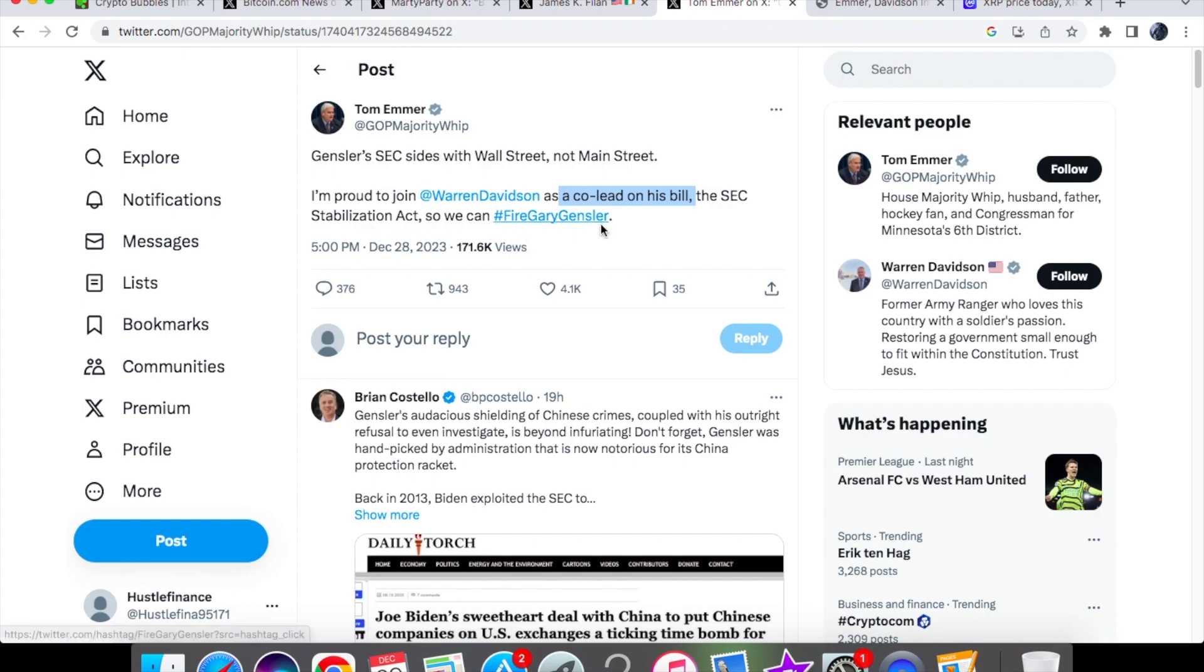Warren Davidson announced yesterday that he wanted to see Gary Gensler fired in 2024. People are responding to Tom Emmer saying: when is this going to happen? All talk and no action because we've not seen anything.